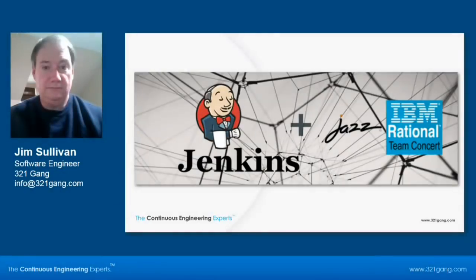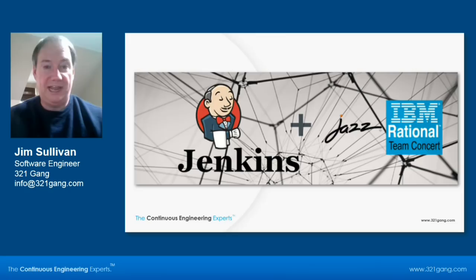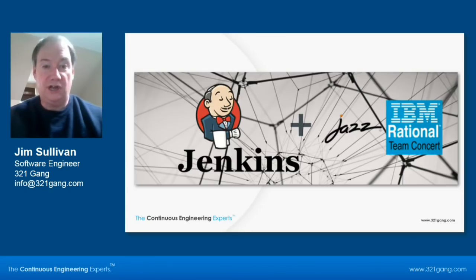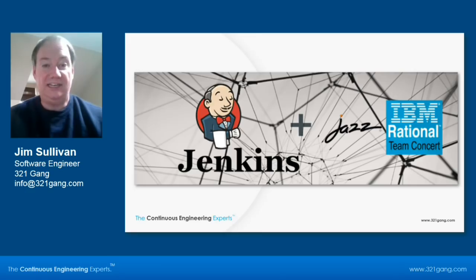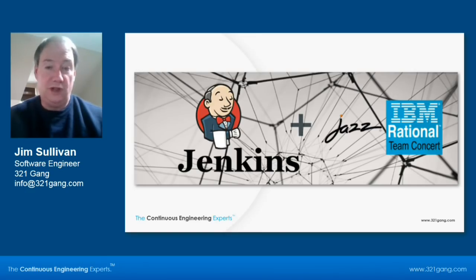Good day everyone, my name is Jim Sullivan. I am a software engineer here at the 321 Gang, and today we're going to cover the Rational Team Concert and Jenkins integration so you will be able to run your RTC builds out of the Jenkins tool.